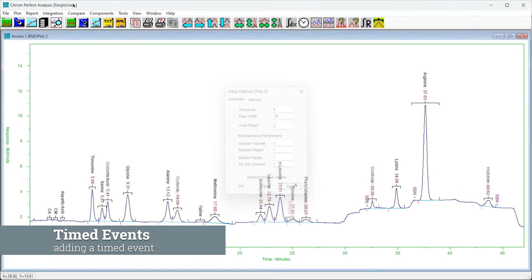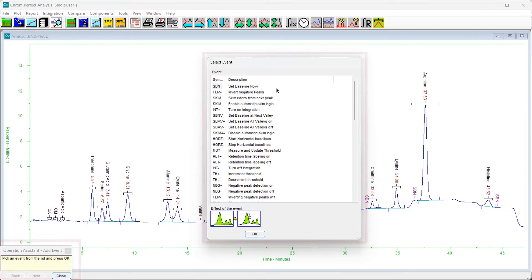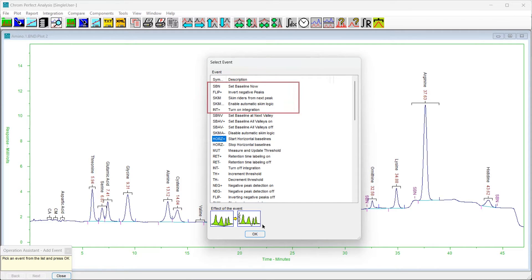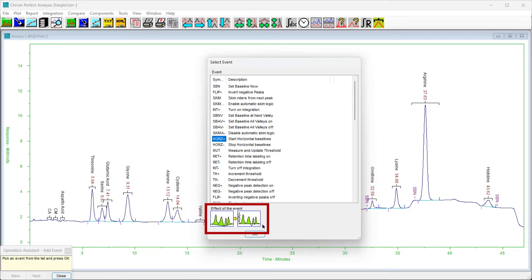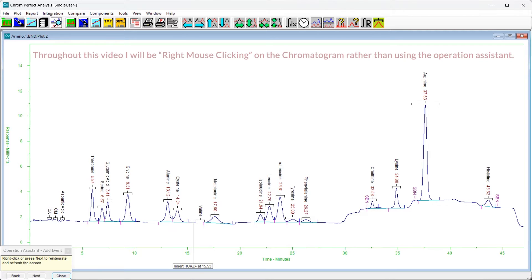To add a timed event, choose the Integration pull-down menu then select Insert Event. The Operation Assistant and the following form will appear. This form lists the event types — the five most recently used types will appear at the top of the list. As you select from the list, the area below changes to indicate the effect of the event on the chromatogram. To select an event, press OK or double-click on the desired event in the list. Next, click on the chromatogram plot to indicate the horizontal position where the new event should be located.